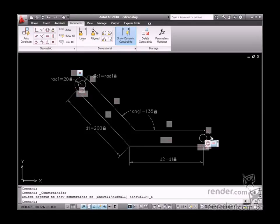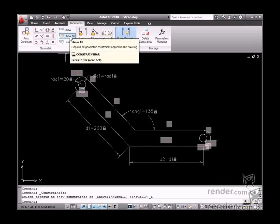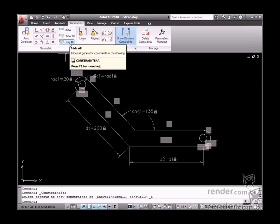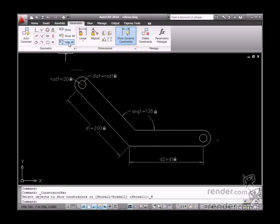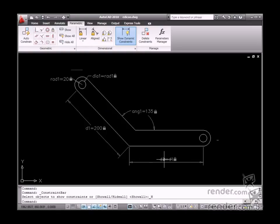Geometric constraint display control is performed using the Show, Show All and Hide All tools. You can hide all geometric constraints using the Hide All tool. Take a look at this.